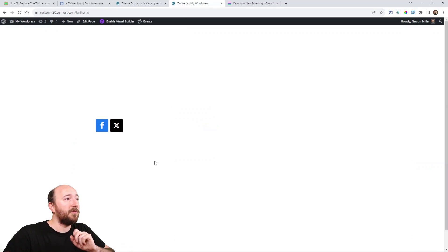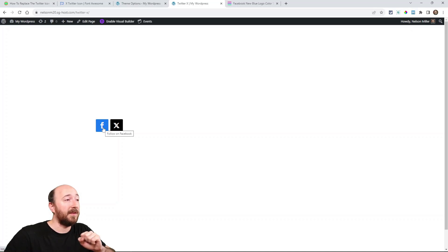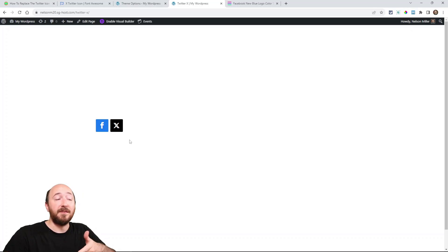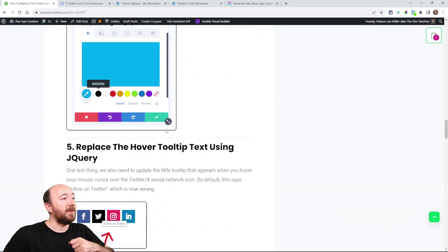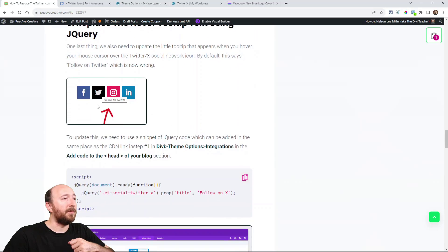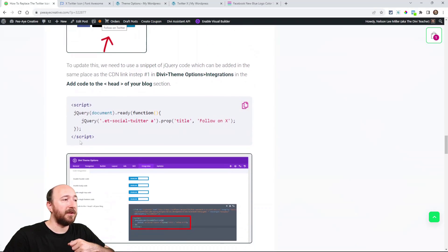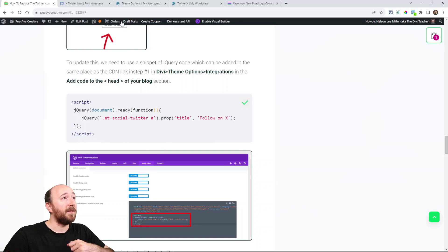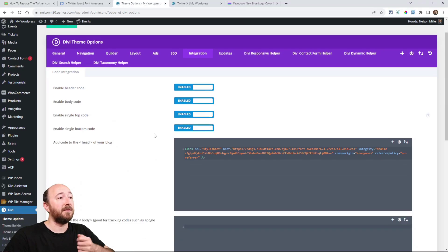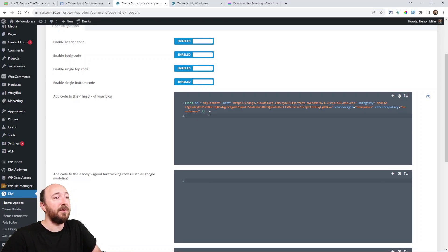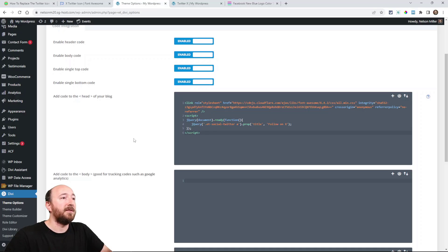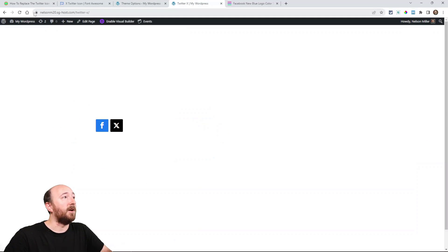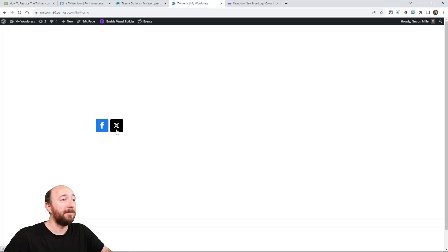Now watch what happens here when I hover over these follow on Facebook. See that little tool tip and then follow on Twitter. So one last step, we're going to change that. So that's step number five, replace the tool tip. So that is some jQuery. I have it right here. Just copy that and go back to your theme options. And this is jQuery. So it's going to go just put it right here below where you put the CDN. Paste it there and save changes. And I'm going to refresh. So when I hover over here, follow on X. There you go.